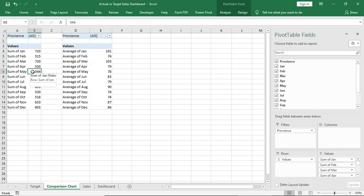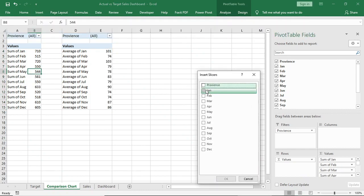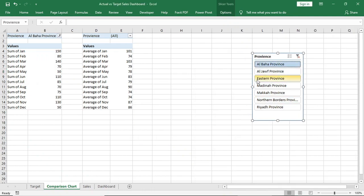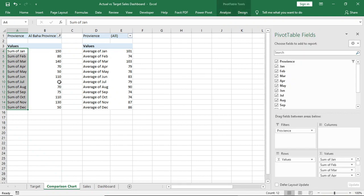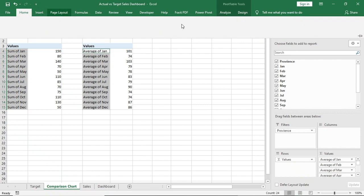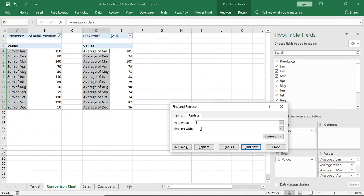Now insert slicer, select province. Now select this and go to find and replace. Replace sum of and average of to blank.